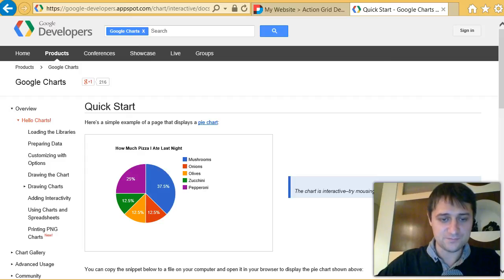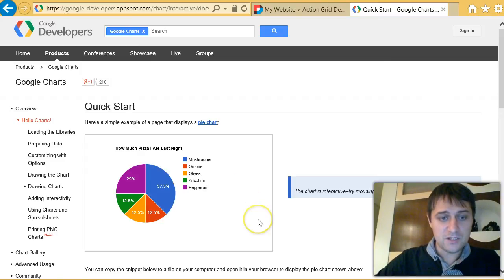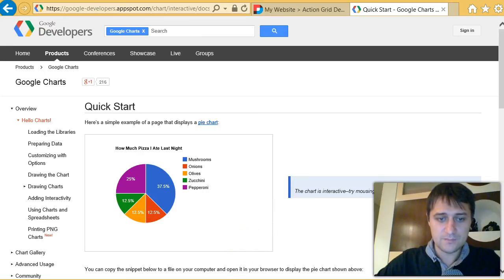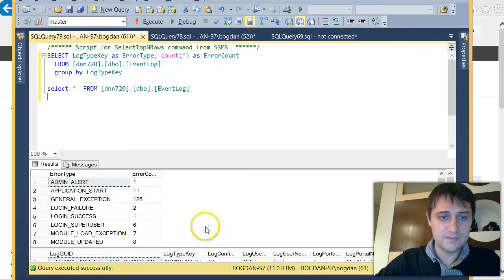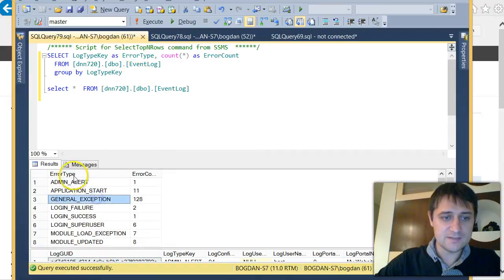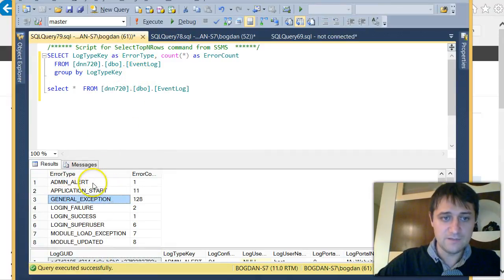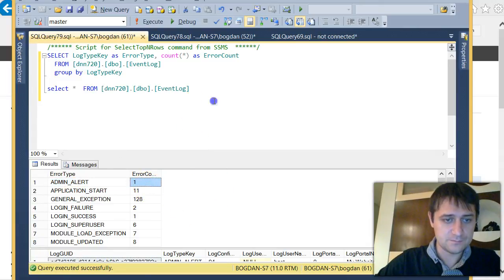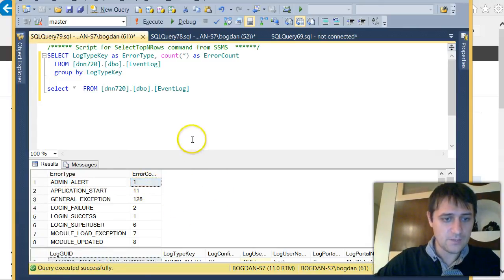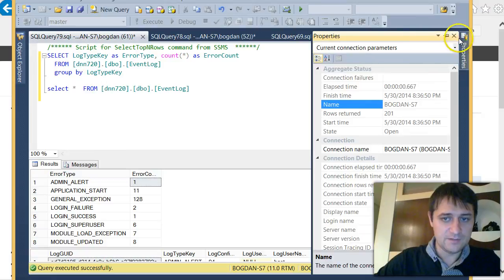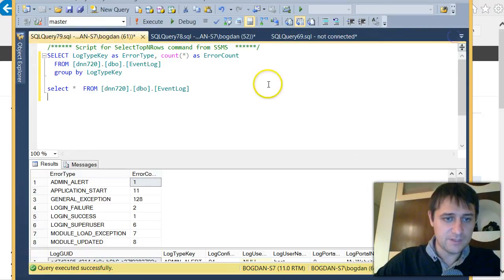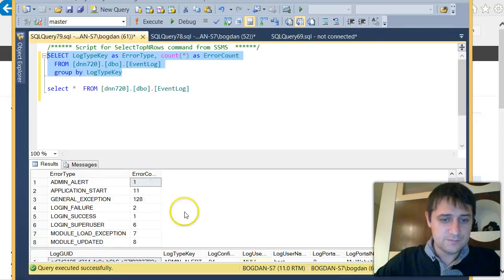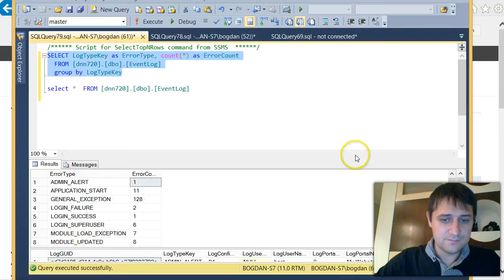What we're going to do is build a query, and I already have it here, that basically extracts the event type and a count for each of them. So you can see I have the query here.